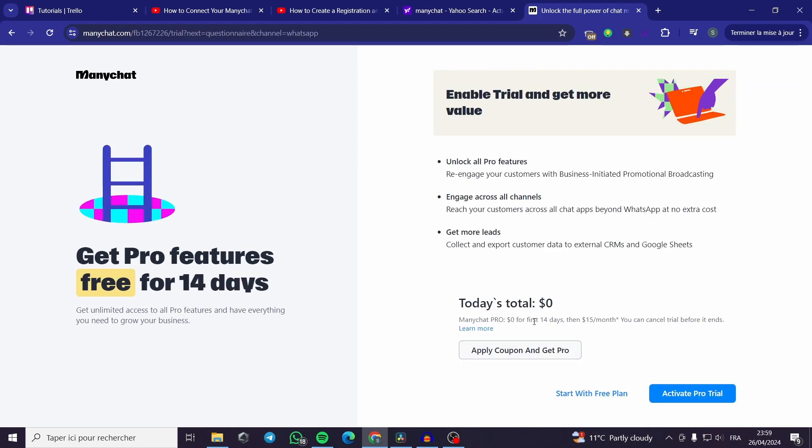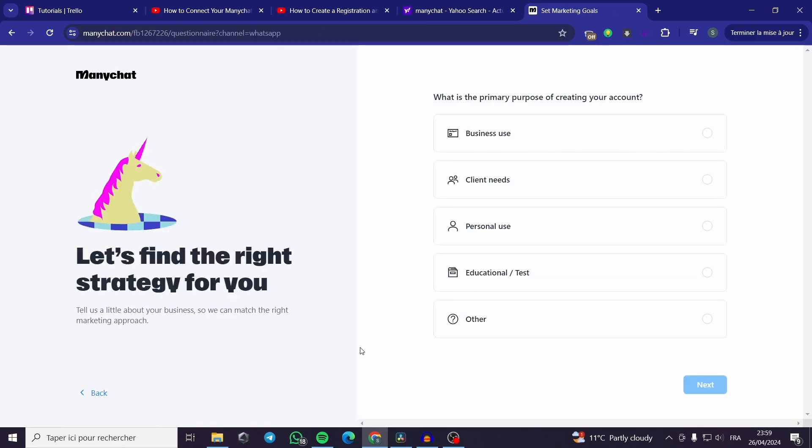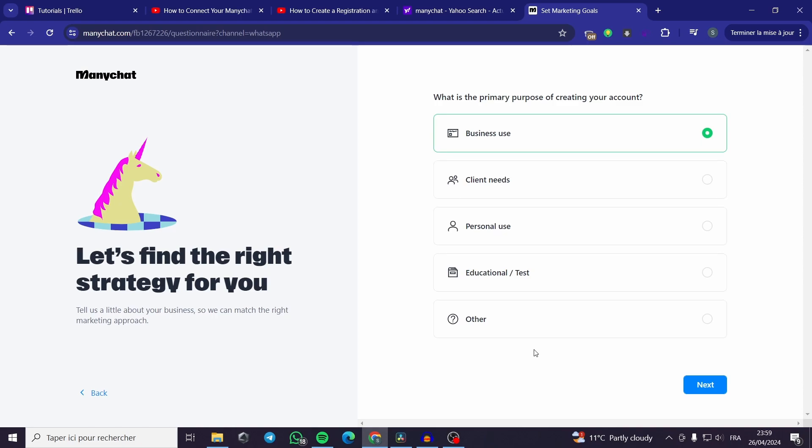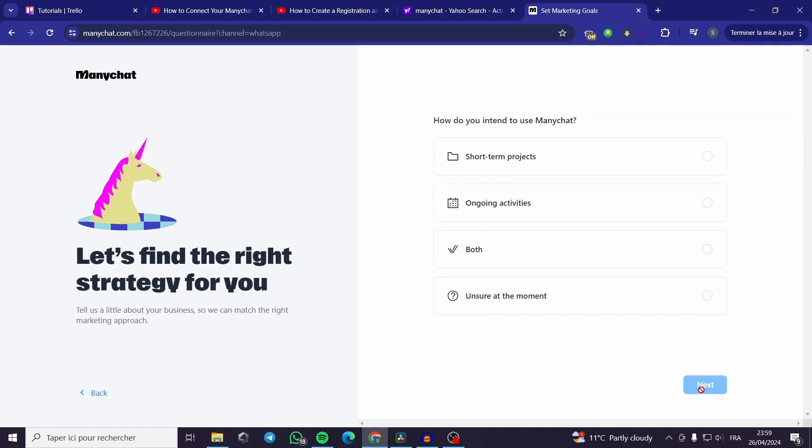Today's total is $0. You can activate the pro trial or you can start with the free plan. Since we have to work with the free plans we just click like this. The primary purpose of creating my account is business use or you can select one of these items. I will click on next.